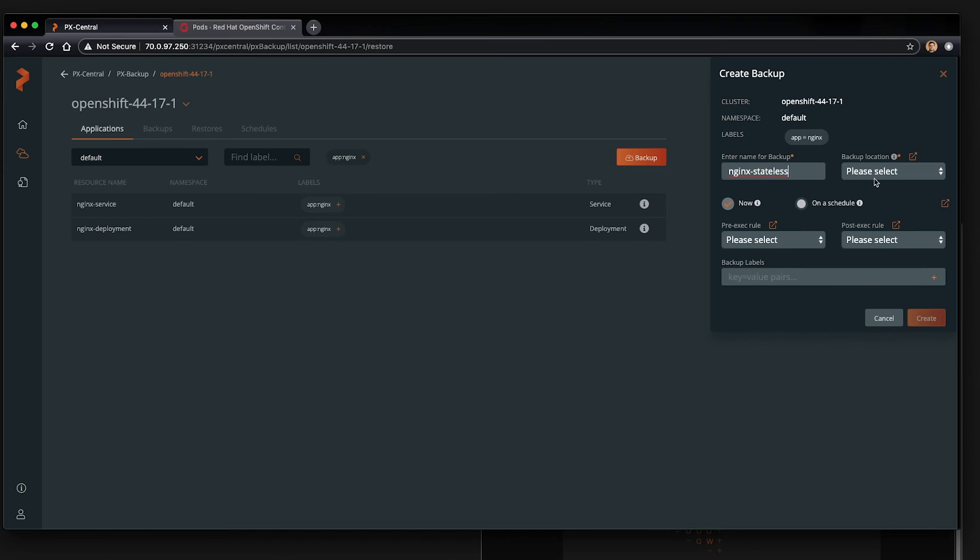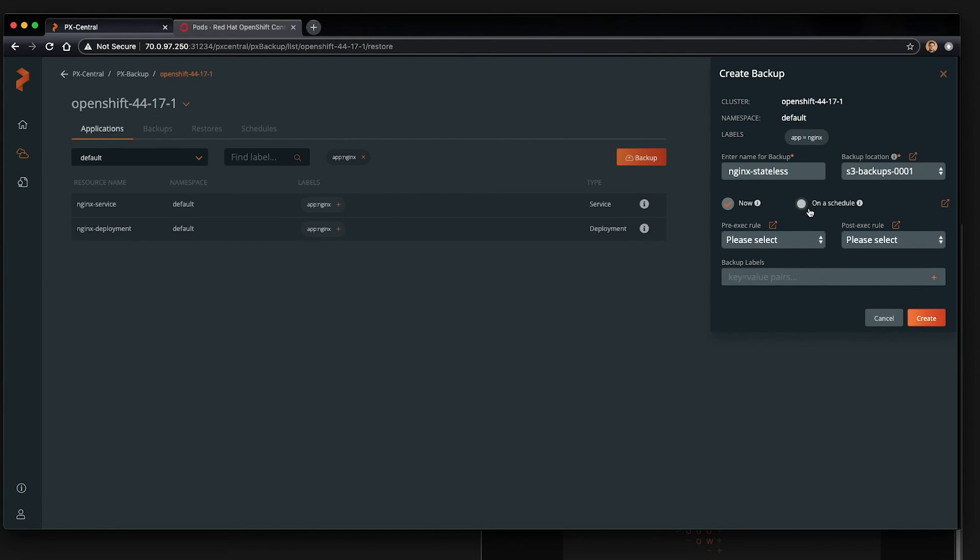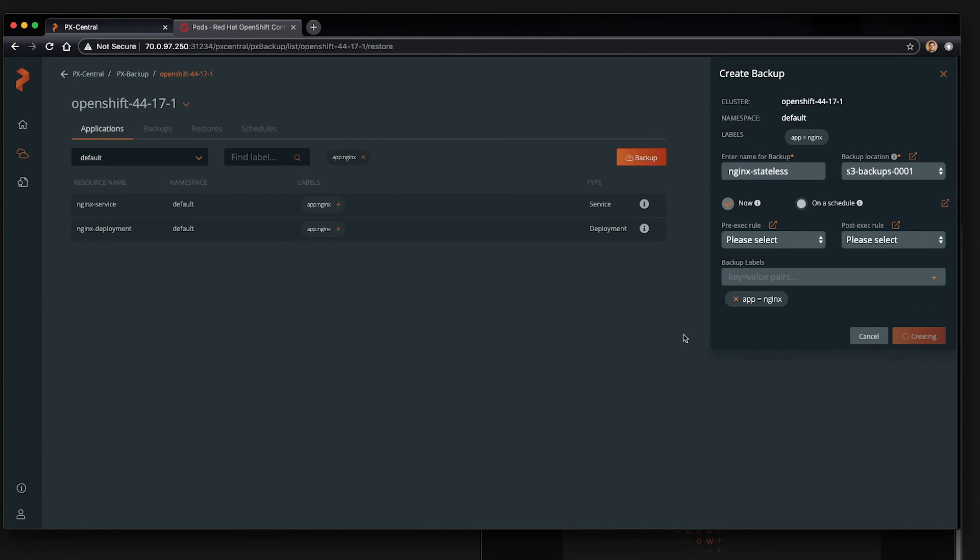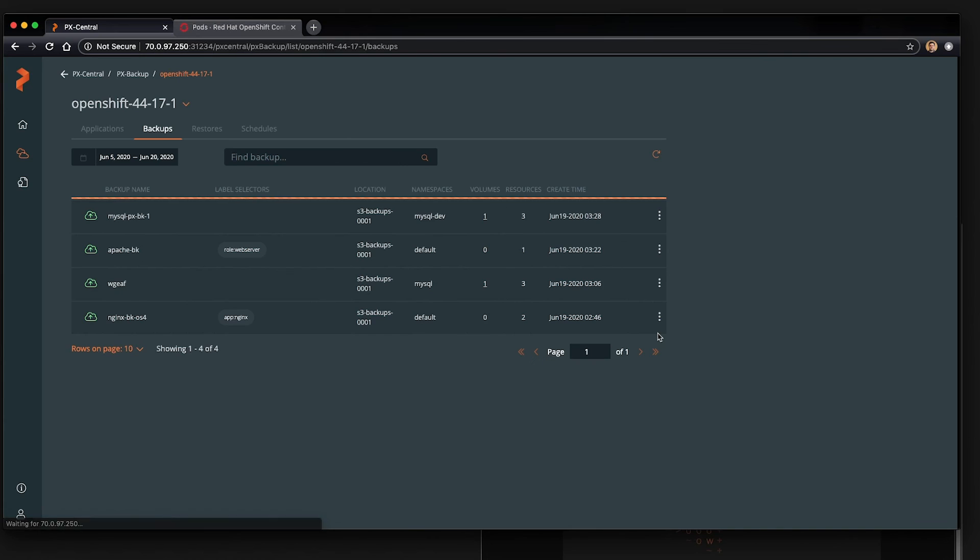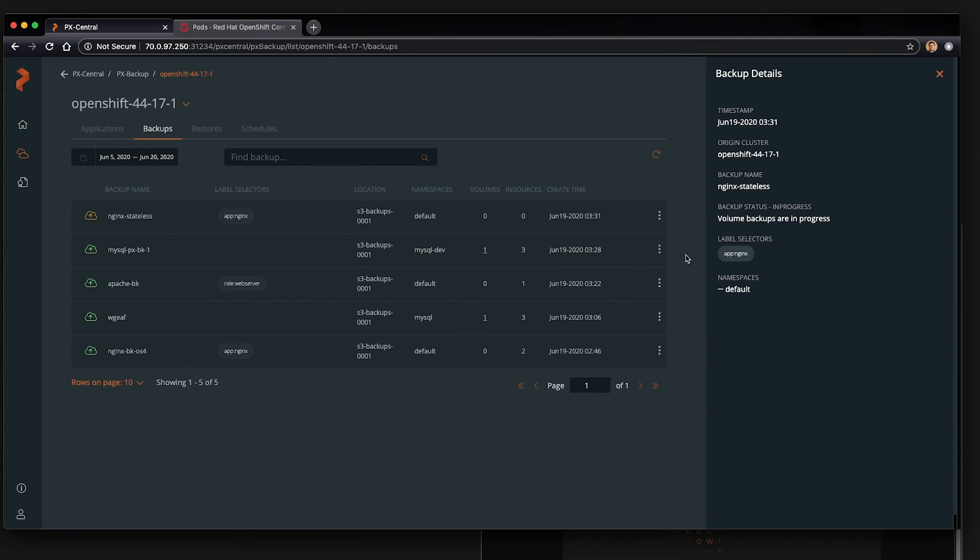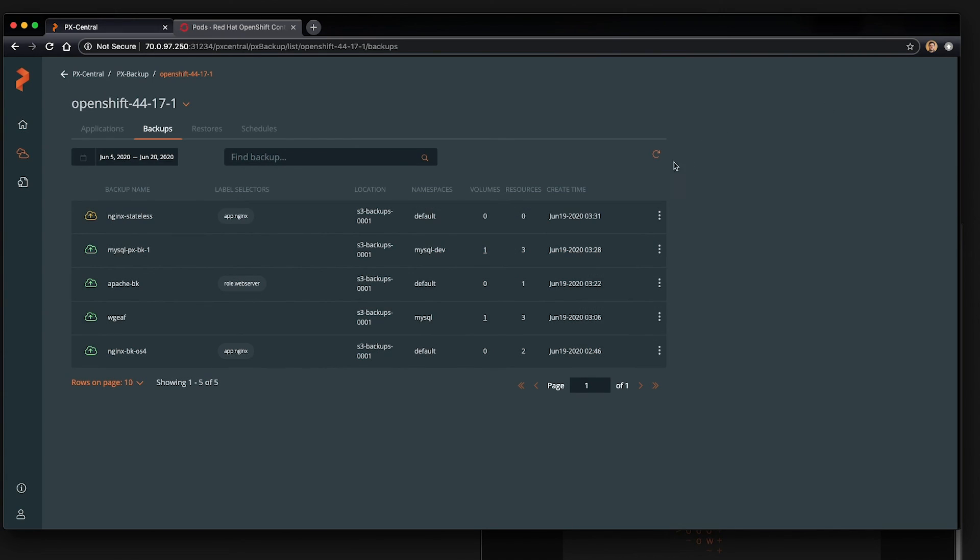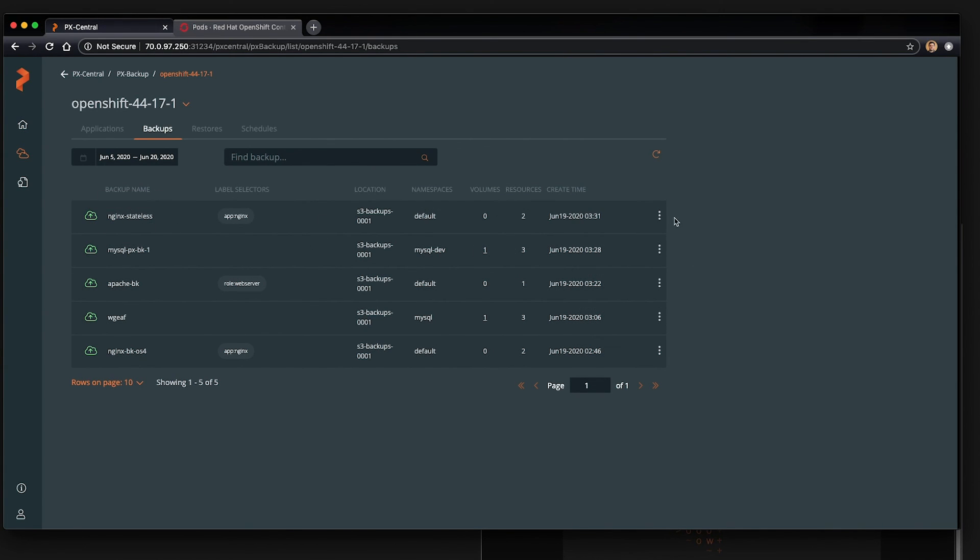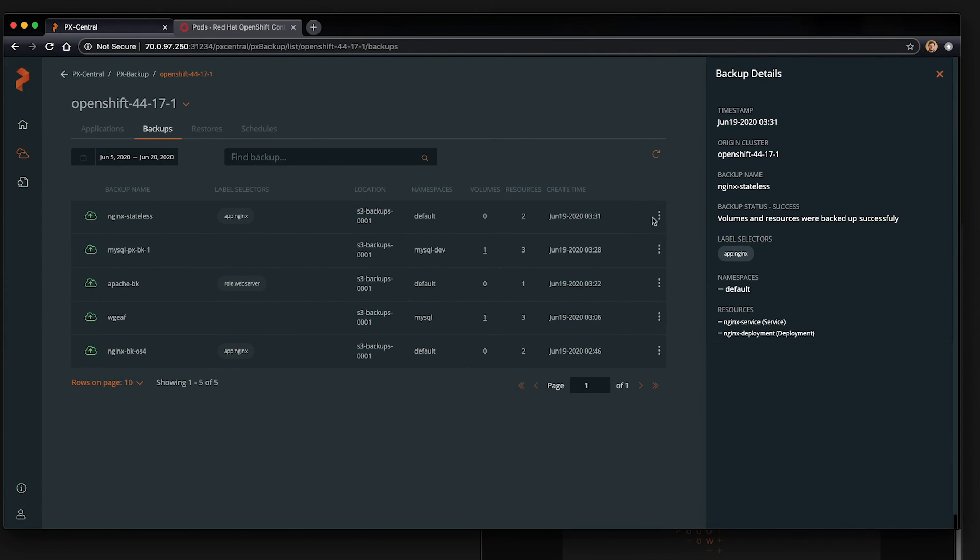Give it a name and the location, as well as an optional schedule and rules, as well as a label and click create just like before. In this case, it's stateless. So what we should see in the details are the information associated only with this application, such as the label. And what resources are backed up. And if we look at the details, we see that a service and deployment is associated with this backup.